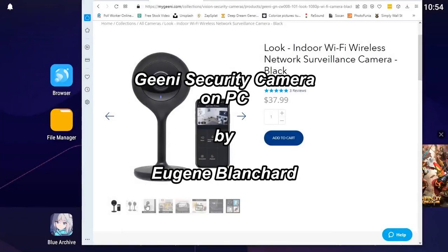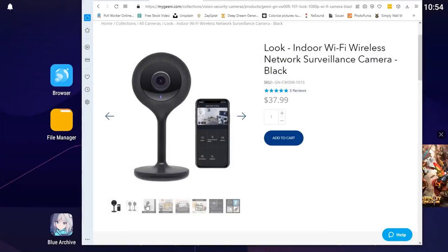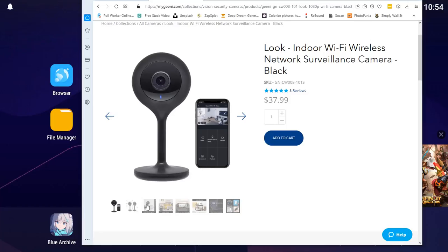Hi there, this is Eugene Blanchard and we're going to talk about how you can run a Genie camera, a network surveillance camera, on your PC. Normally it runs by hooking up with your cell phone. In my case, my cell phone is a cheap Chinese one, a Sky phone. It doesn't work, it locks up all the time. So this is how to use it on a PC.